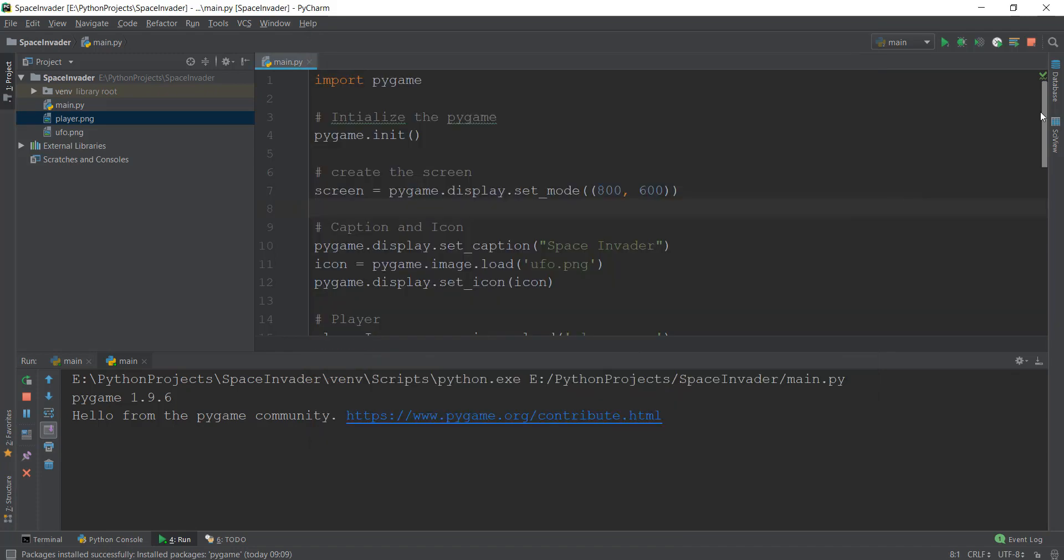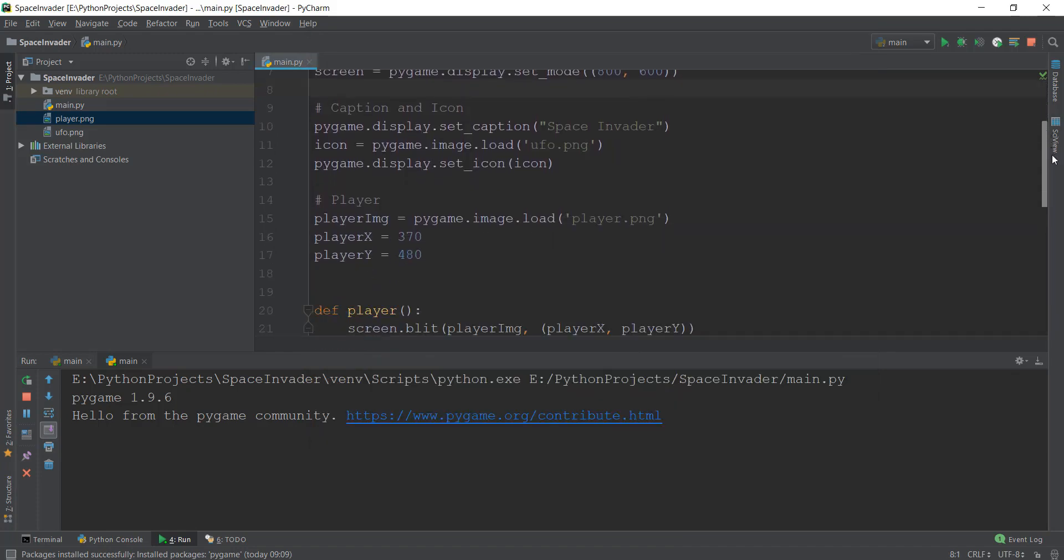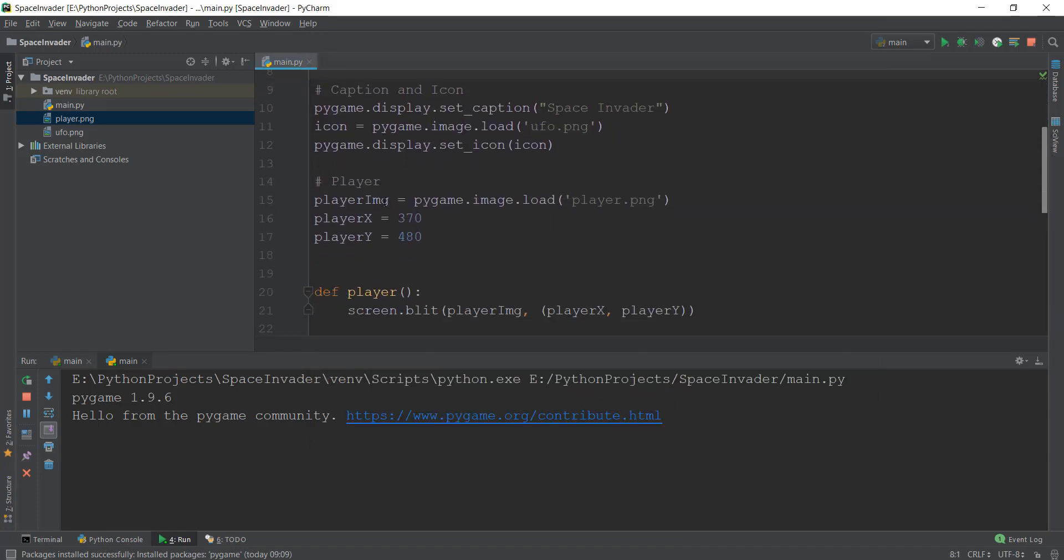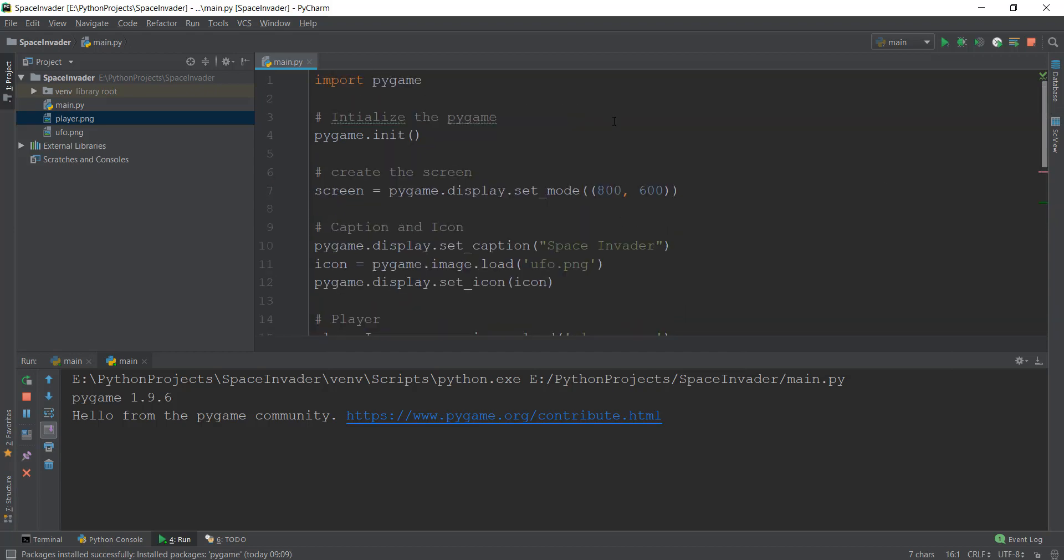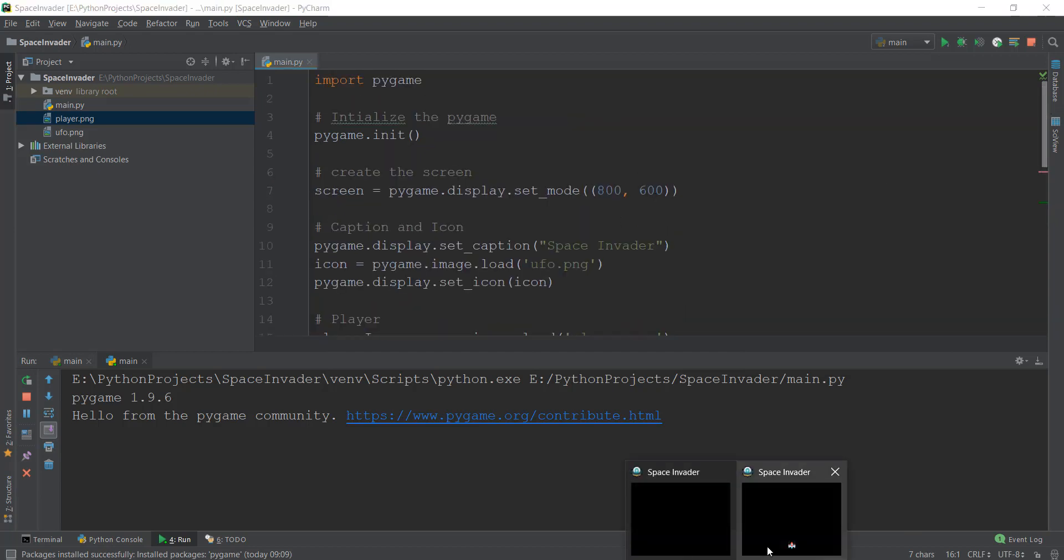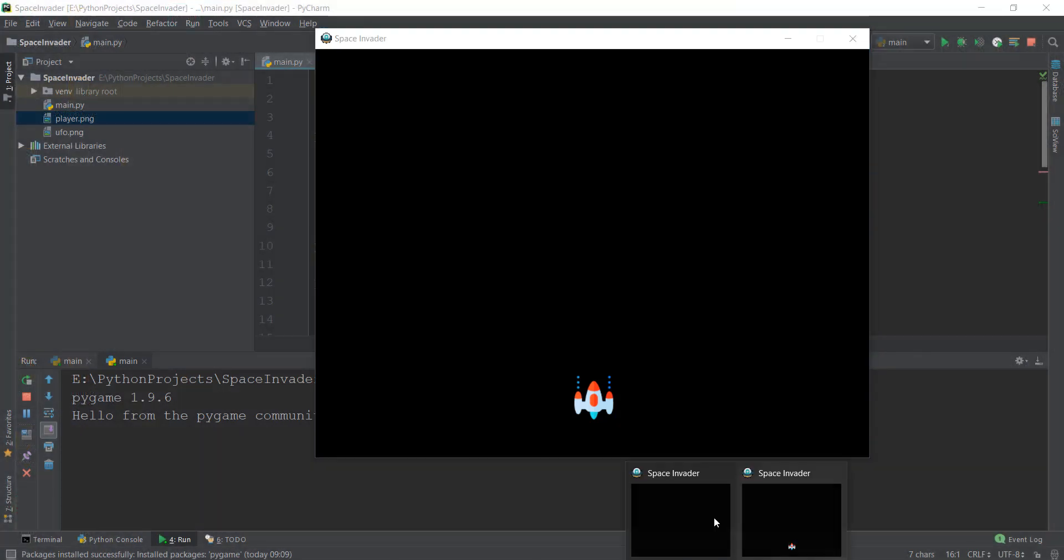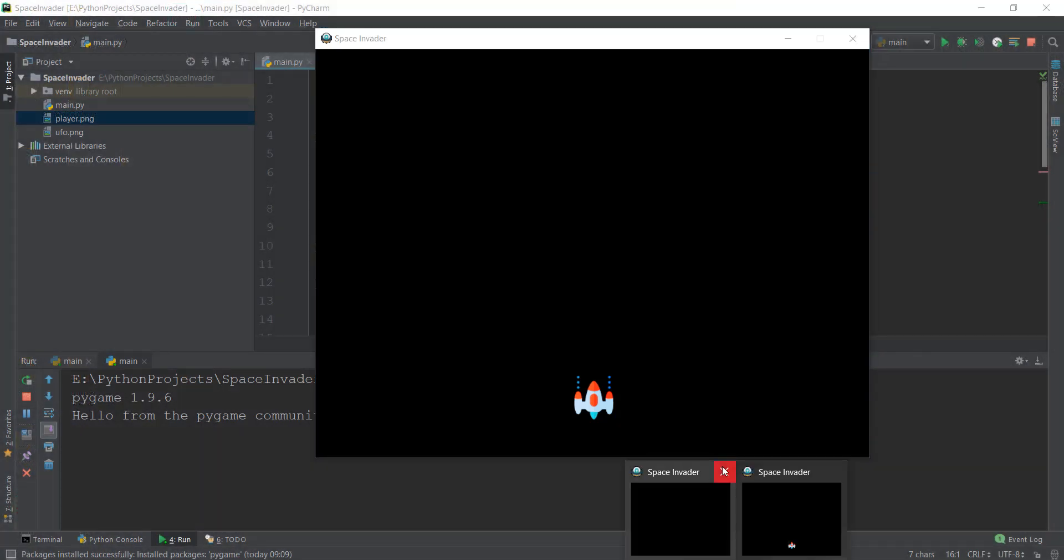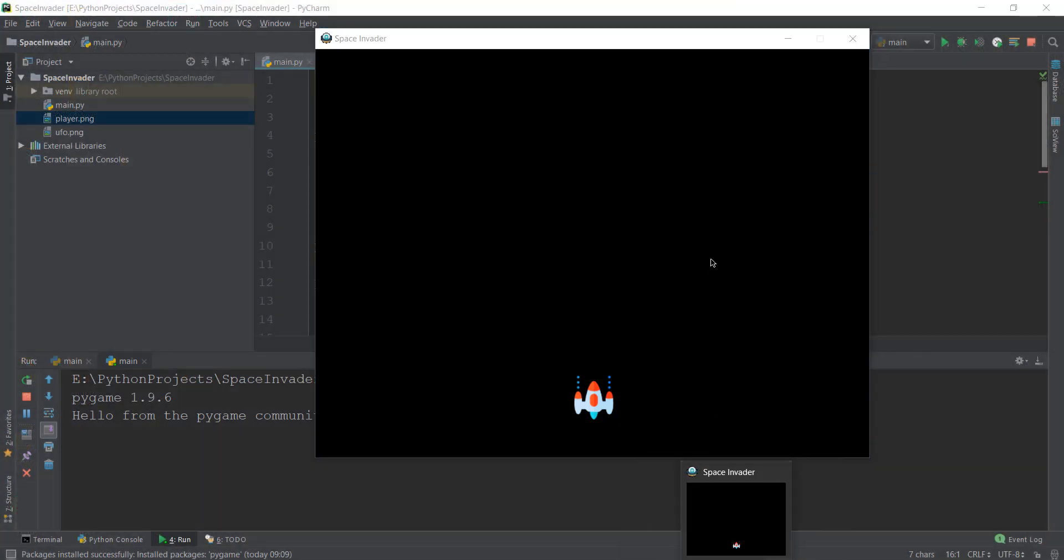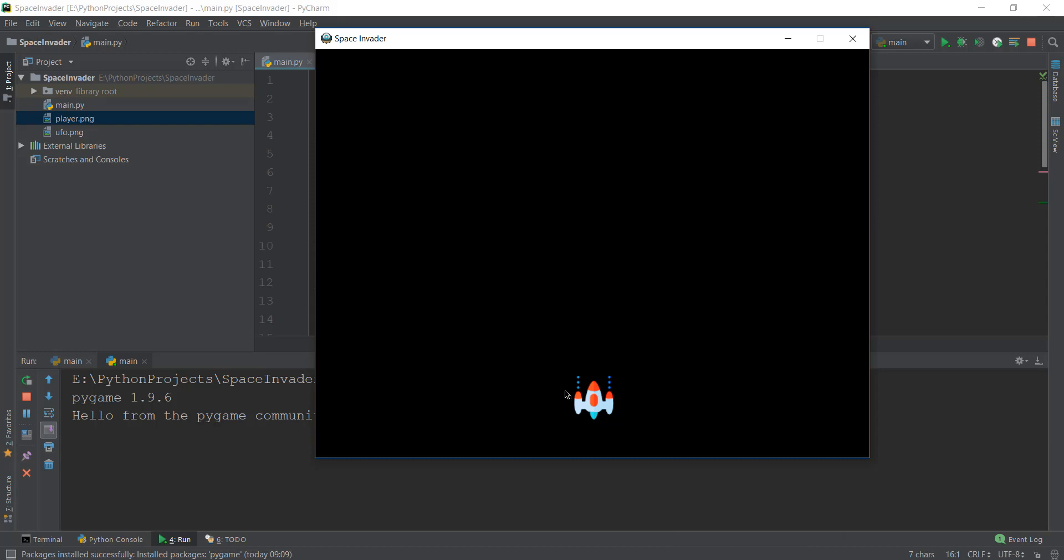So first, we loaded the image in this player_image variable. We pointed out the x and y values, and the x and y values were dependent on the screen size that we gave over here, 800 and 600, because we wanted it to appear in the... let me just close this one, the old one. Alright, and because we wanted it to appear in the middle, that is why we gave it the value of approximately half of the screen.